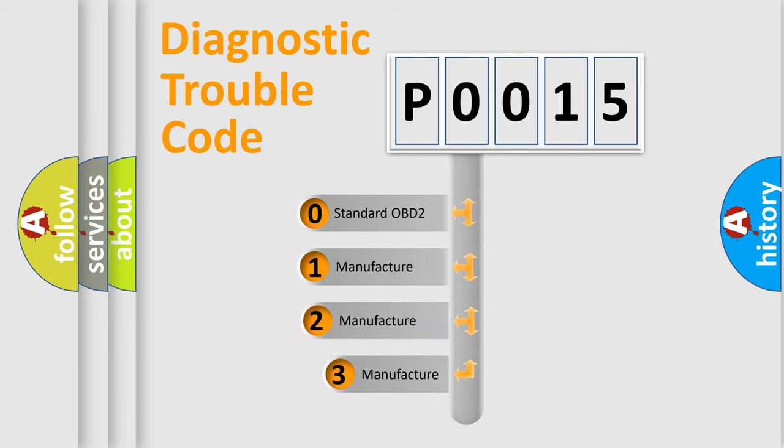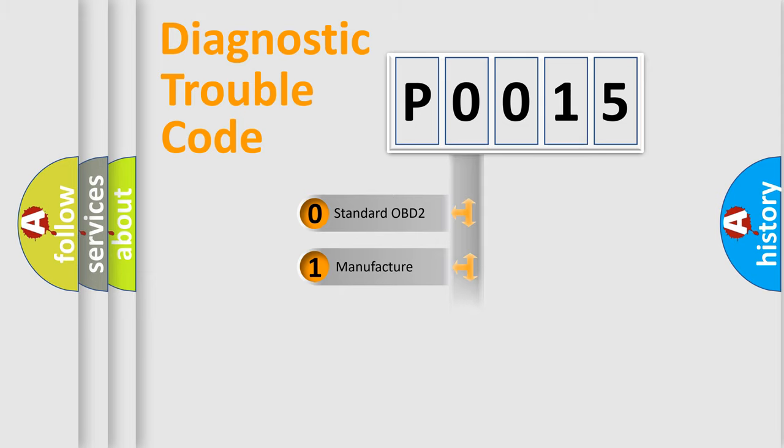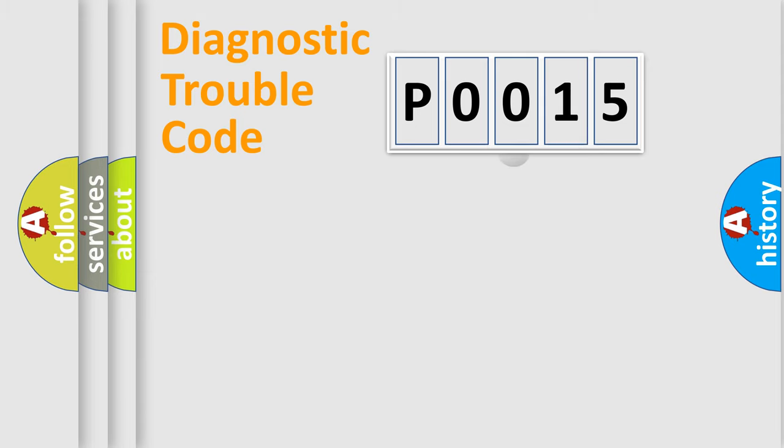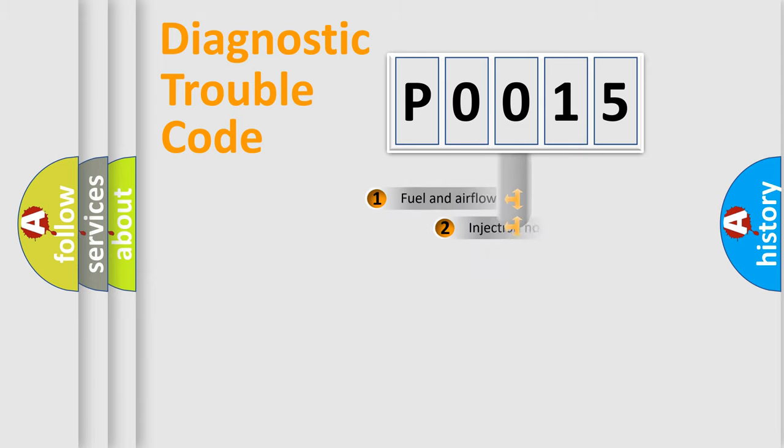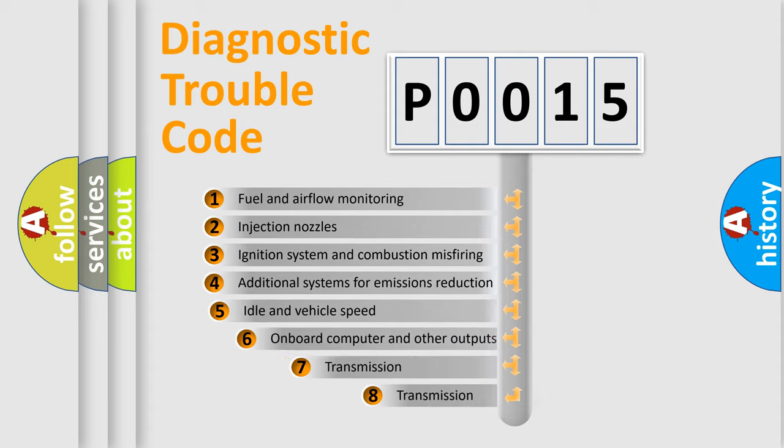If the second character is expressed as zero, it is a standardized error. In the case of numbers one, two, three, it is a more prestigious expression of the car specific error. The third character specifies a subset of errors.